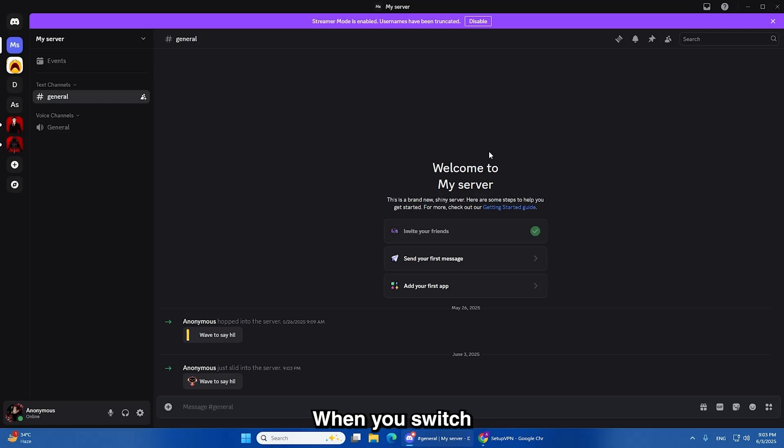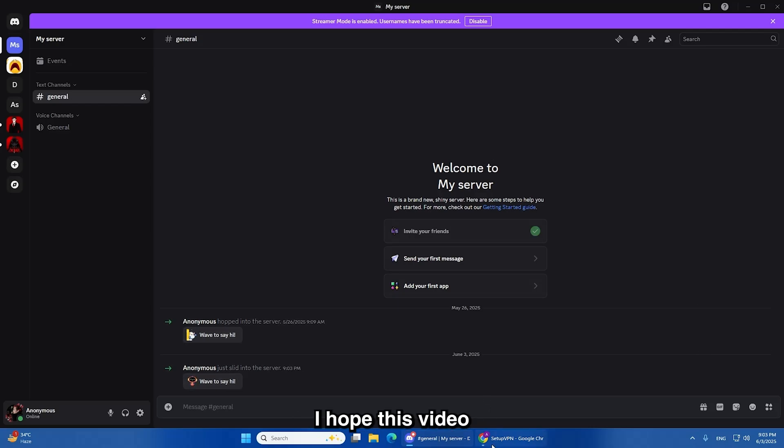When you switch IPs, the ban no longer blocks you from joining. I hope this video helps you if you're dealing with an IP ban on Discord. Thanks for watching.